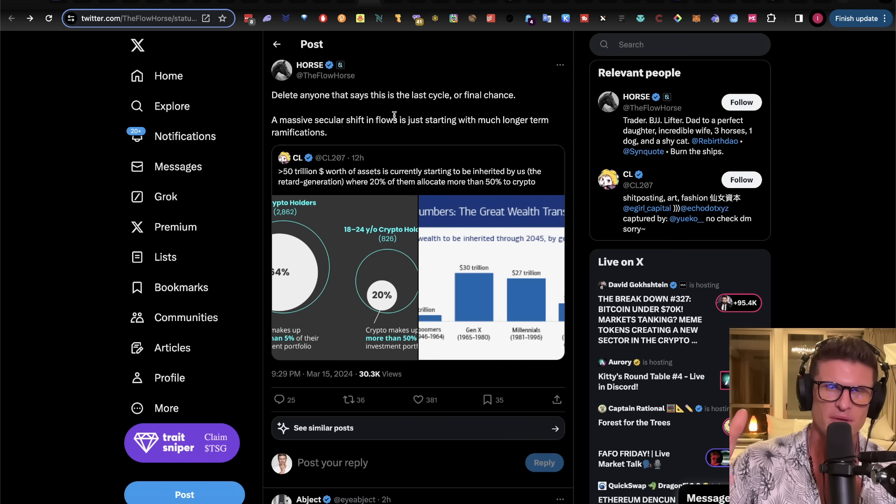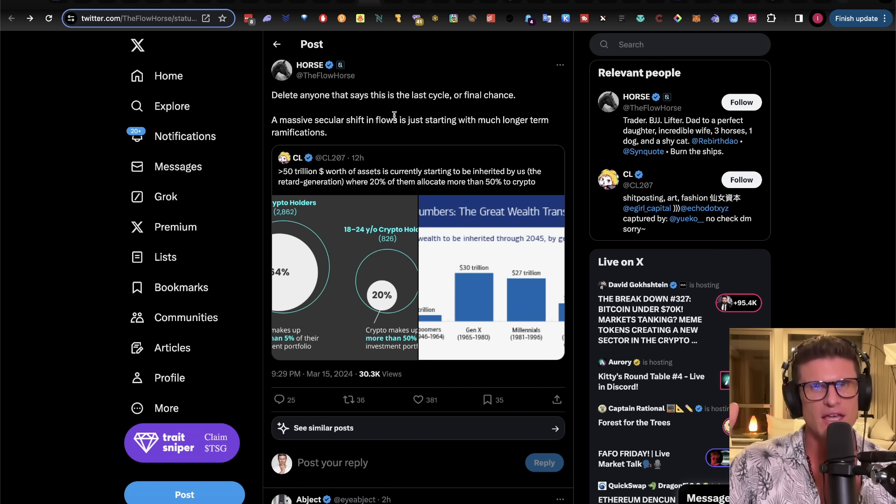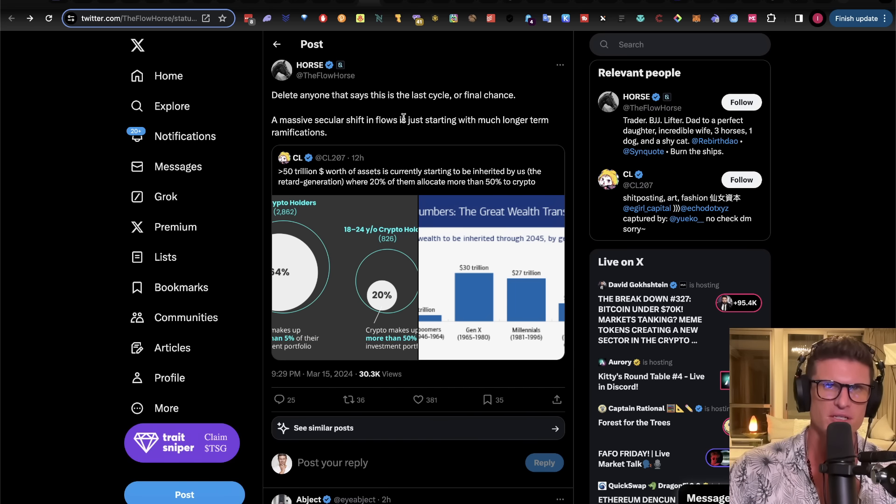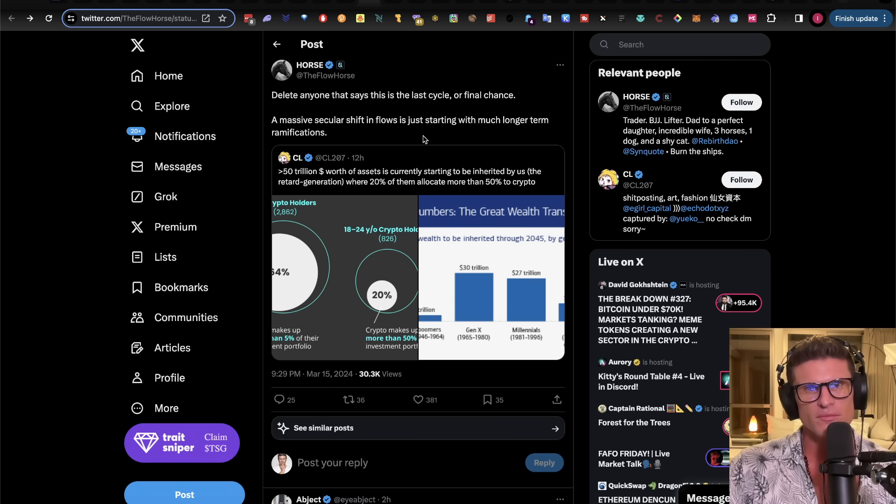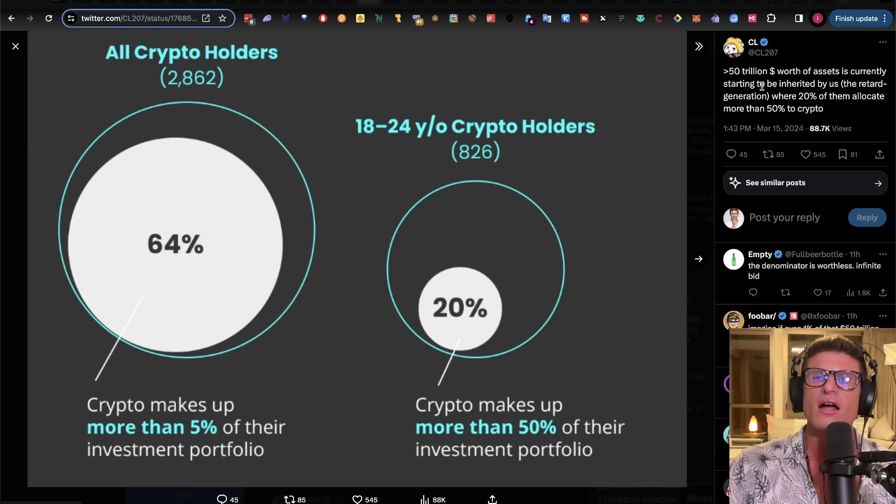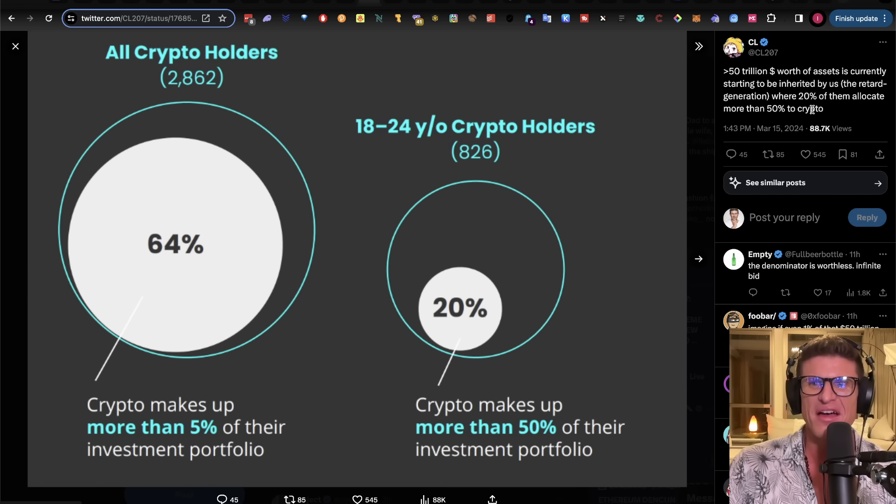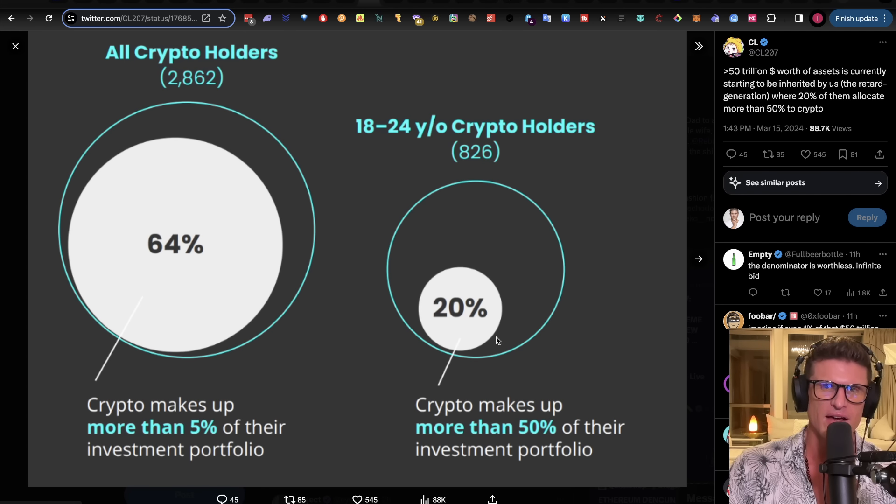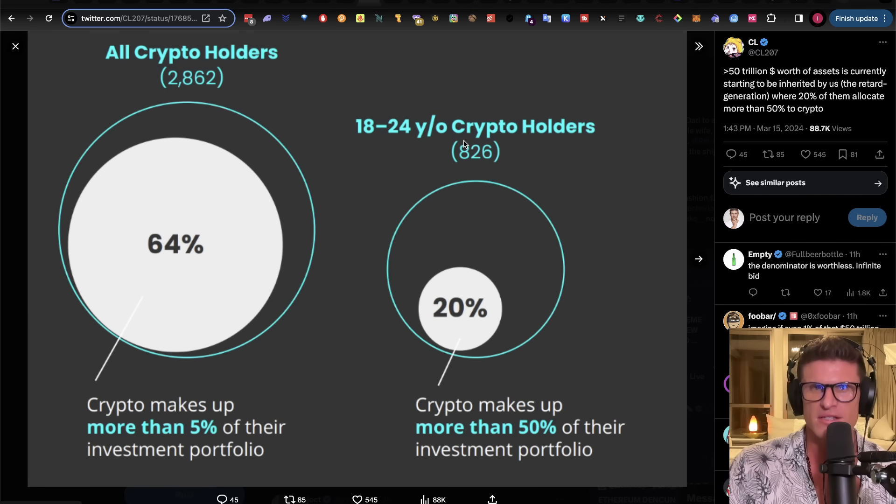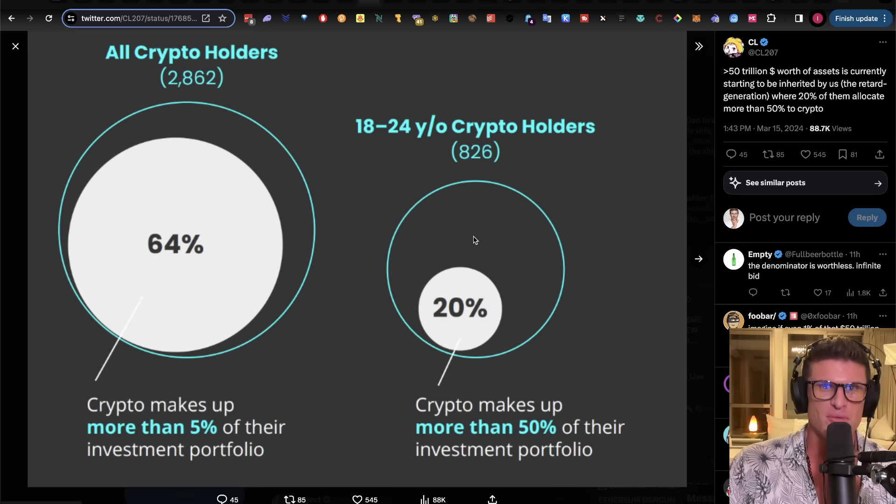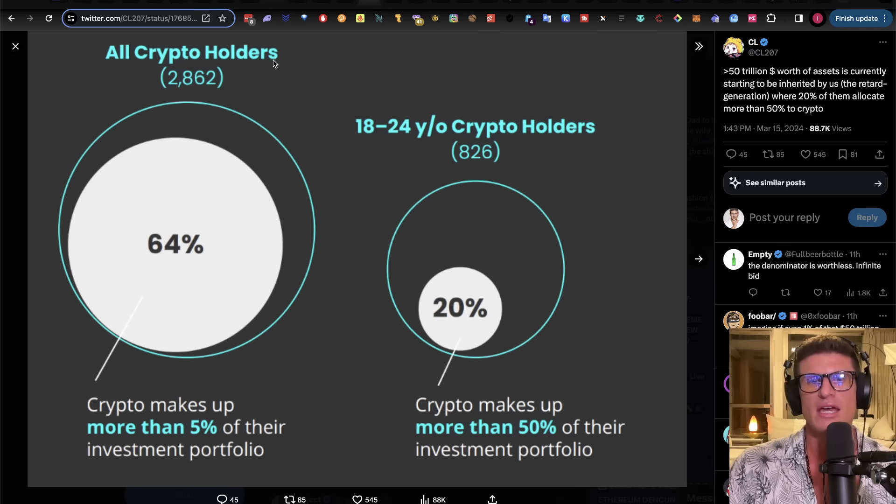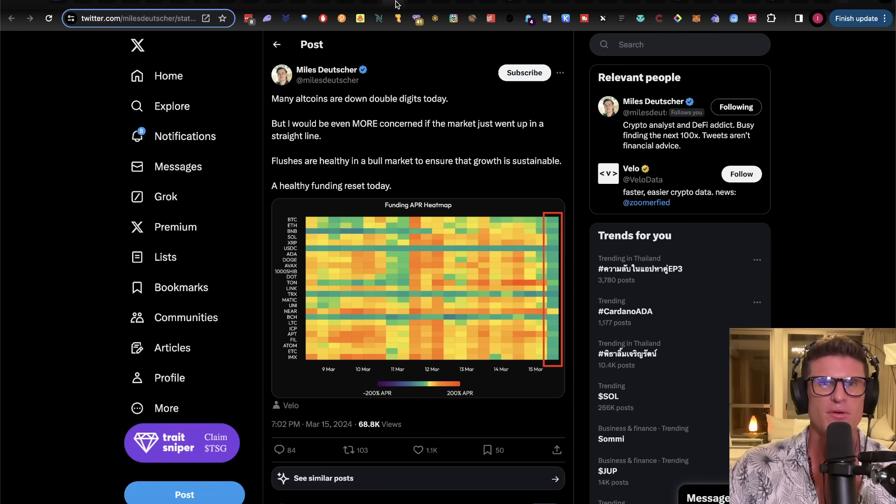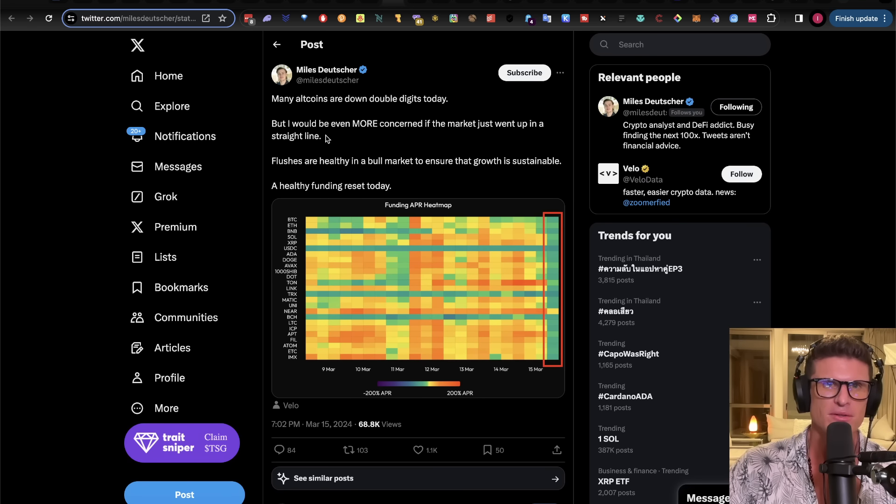If you're not subscribed to the channel, make sure you do that, guys. We have been diving in every single day, making sure that we are as prepared as possible to deal with everything that gets thrown at us. So, I just wanted to show you here that, so, so, this is more than $50 trillion worth of assets is currently starting to be inherited by us, the retard generation, where 20% of them allocate more than 50% to crypto. So, you can see that, yeah, so here, basically, the younger generation who is allocating, you know, more than 20% of that inheritance. But the point is, is that us, I mean, I'm, I'm much older than this, 24 years old here, but in my portfolio, it's much more than 20%, 20% crypto. But anyway, the point is, this is the average, is that you have a vast majority of people putting more and more of their wealth into crypto. This is going to be absolutely massive.